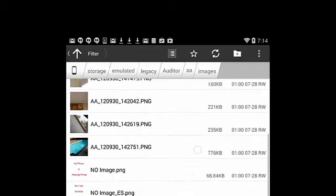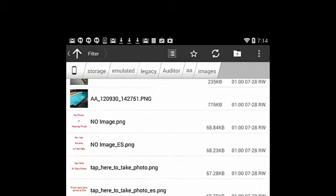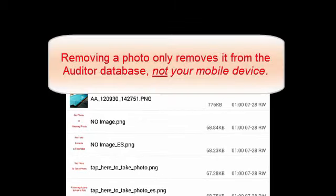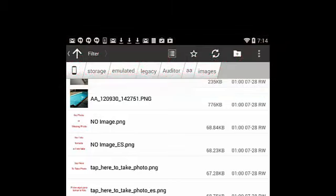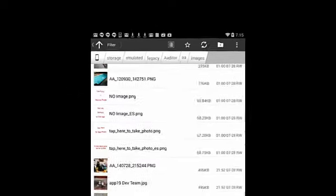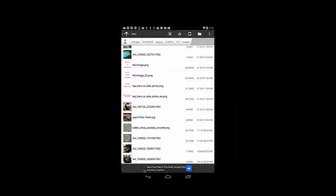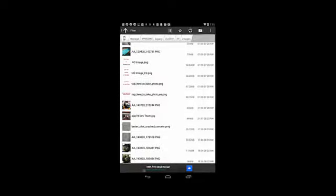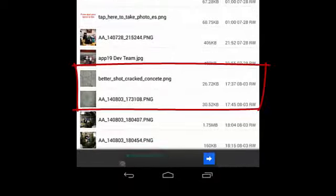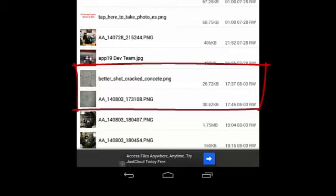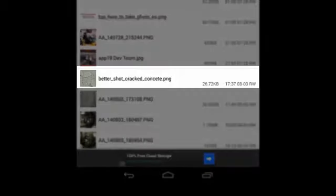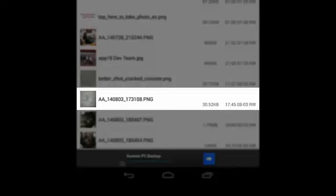So it's also important that I used Astro File Manager here so that I could show you the next scenario. We have a case, the second scenario, where we want to replace an existing image that was captured with another image. Now this image may have been captured, let's say, with the native camera application that's included with your mobile device. What you see on the screen now is two images of cracked concrete. The first one says better shot cracked concrete.png and then the one beneath that is the one that was actually captured when the audit was done.